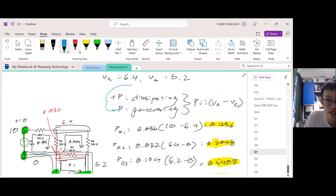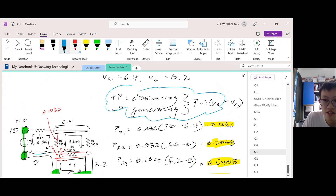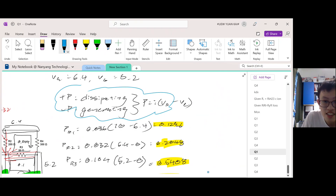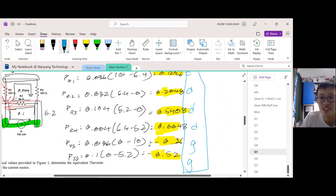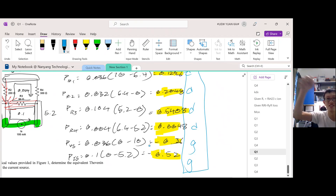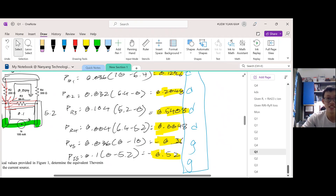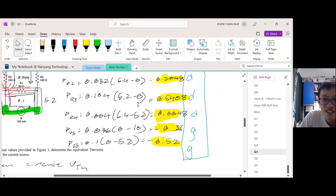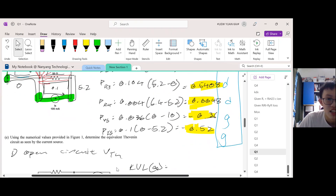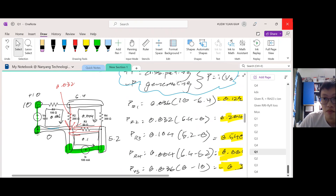The reason I asked you to write the legend is so that you don't need to explicitly write 'dissipating' or 'generating' next to each answer. Instead of writing out 'dissipating, dissipating, dissipating, generating, generating' in full — which wastes time — if you give the examiner the legend once, they know a positive power means dissipating and a negative power means generating. It saves you time.